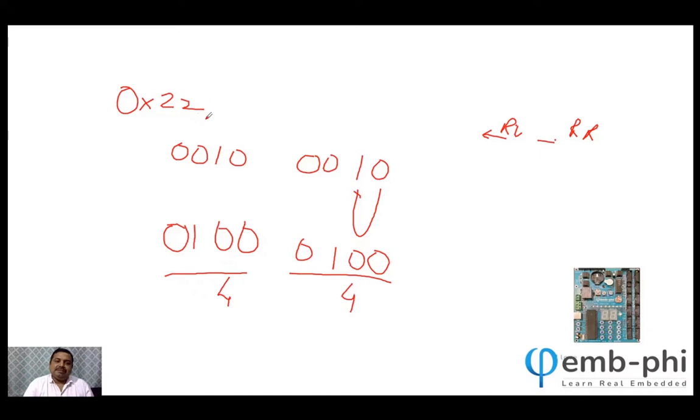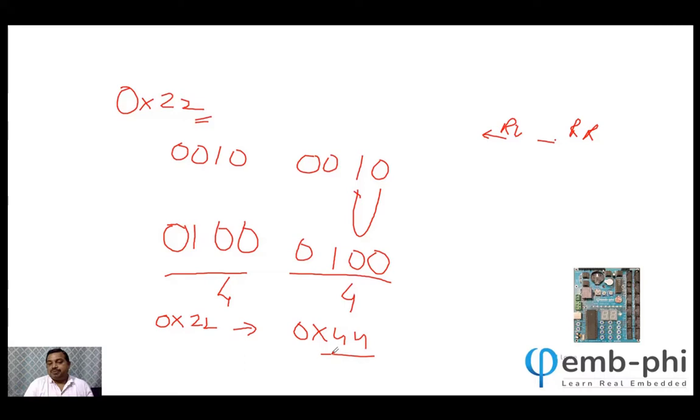So this becomes four and this becomes four. If you rotate left, it will become 44. It means 0x22, if you rotate left, it will become 0x44. One more time you rotate, it becomes 0x88.